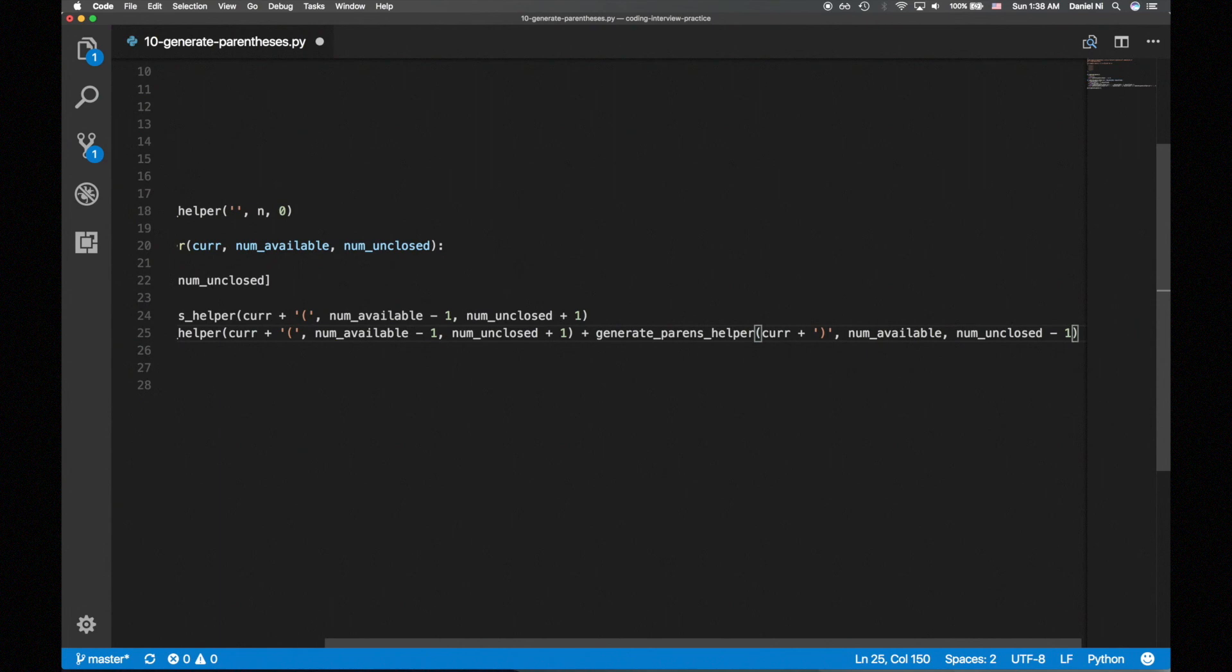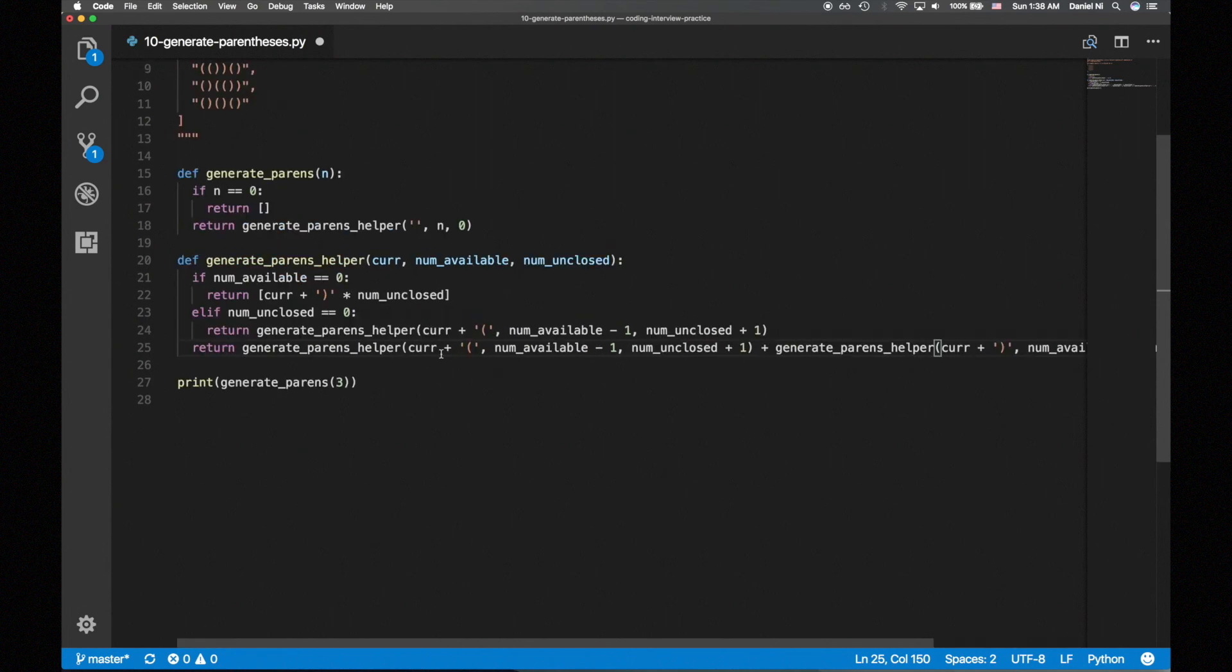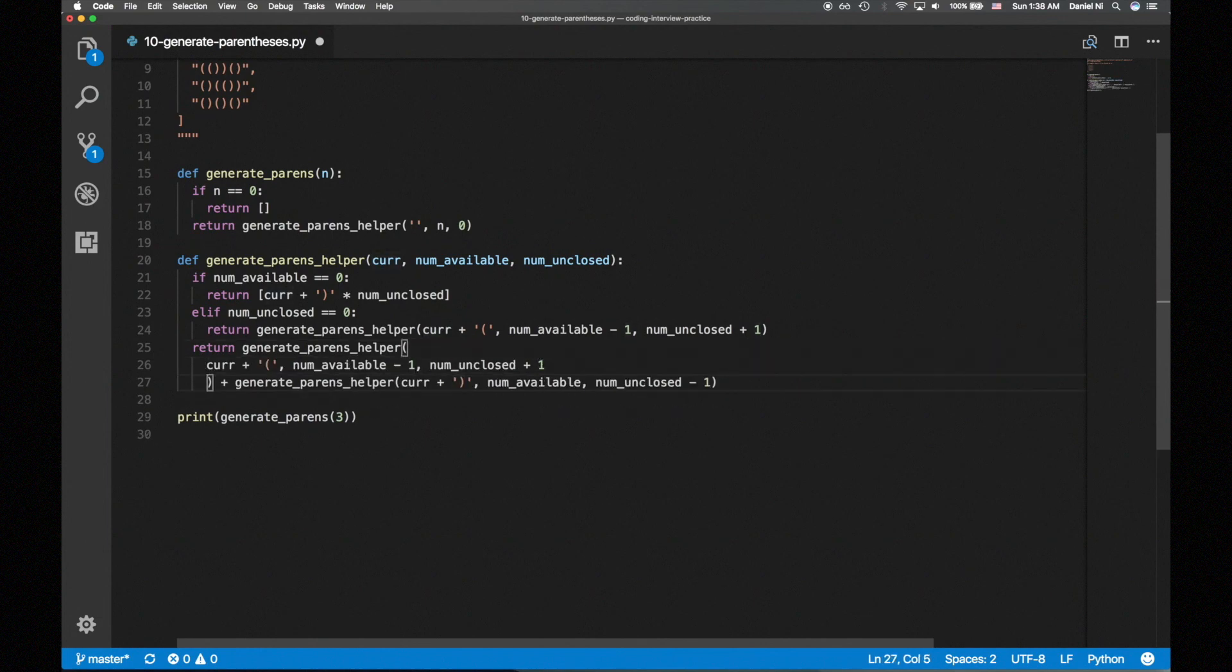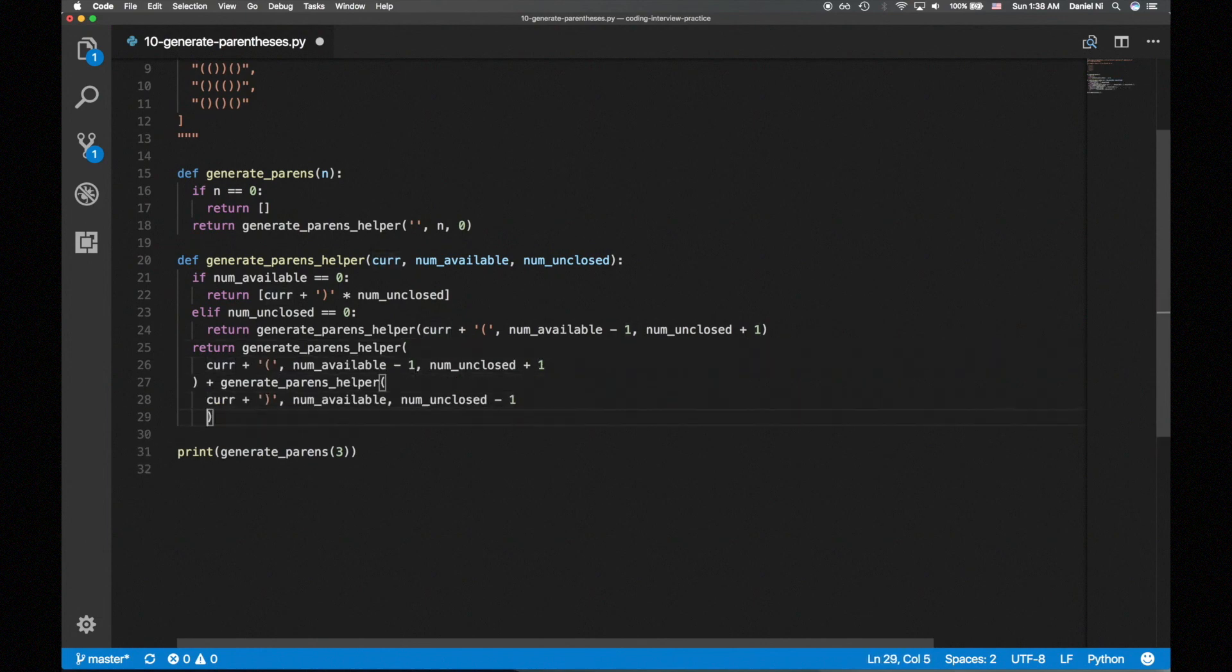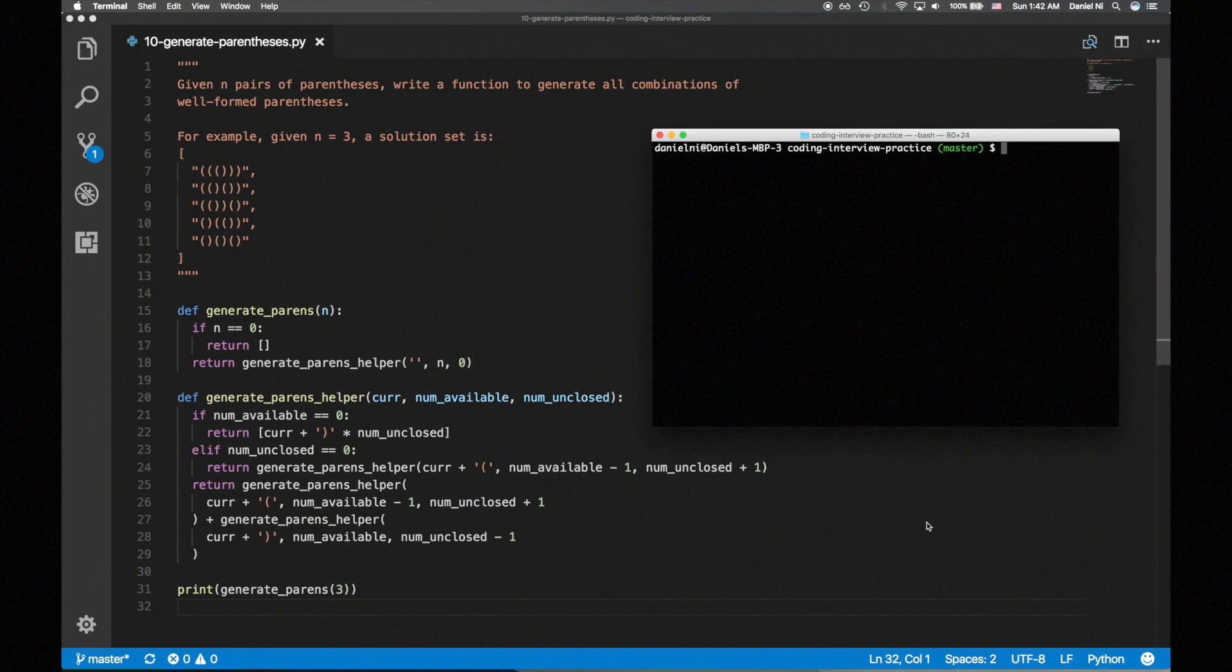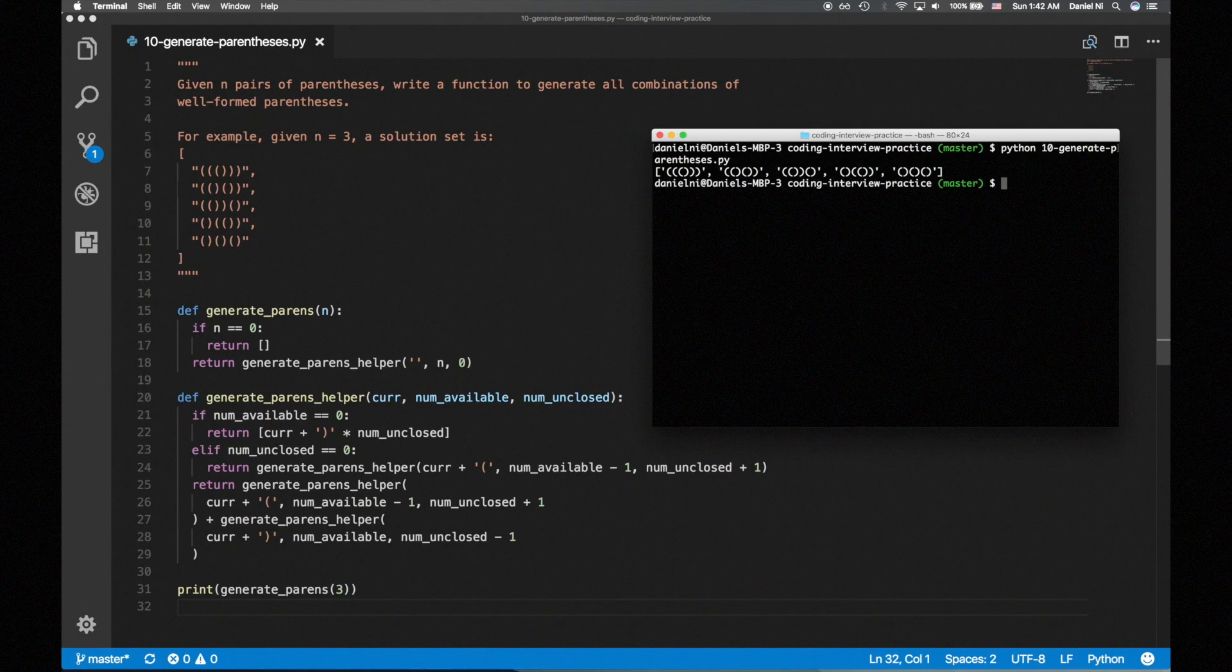I'll reorganize the statement so it isn't all crammed in one line. And these are all the options we have to consider. Let's run the function with n equals 3 and see if it matches what we expect. And it does.